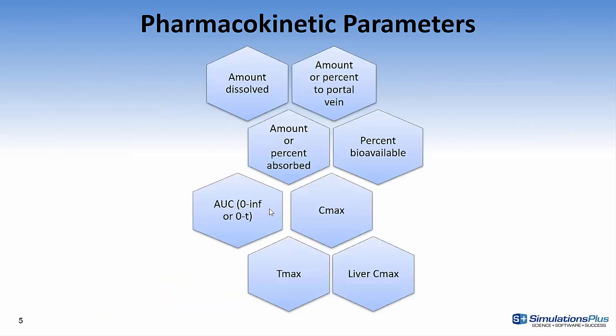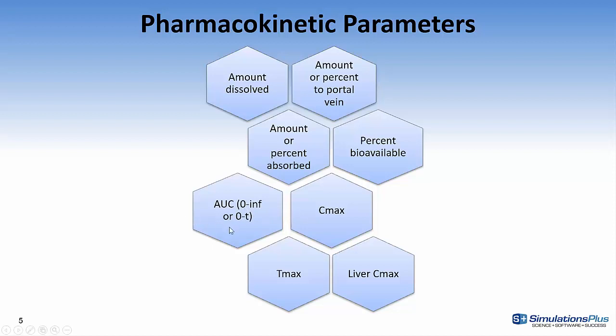These are the pharmacokinetic parameters which you can view in the graph. So you can look at how much the amount dissolved is affected by something such as the solubility. Also the amount or percent to the portal vein, the amount or percent absorbed, percent bioavailability, area under the curve both zero to infinity or zero to time, Cmax, Tmax, and liver Cmax.